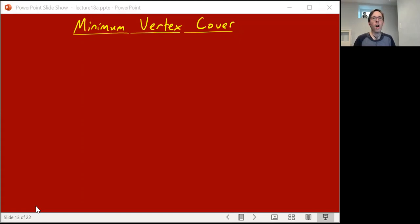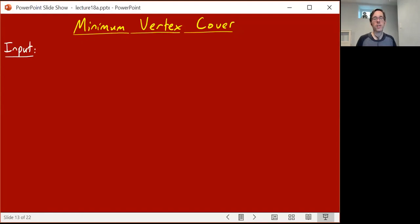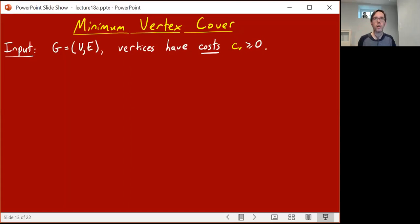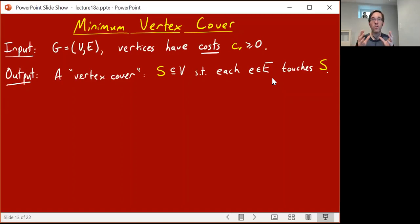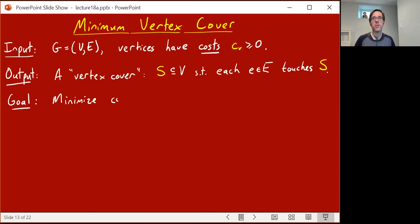The vertex cover problem — I imagine you've seen it before. We're going to talk about a slight generalization here: the weighted vertex cover problem. The input is going to be an undirected graph, but now the vertices are going to have costs. For every vertex v, part of the input is going to be a cost c_v which is non-negative. You're trying to output a vertex cover — a subset of vertices S that touches all the edges. Your goal is to minimize the total cost of the vertices you selected.